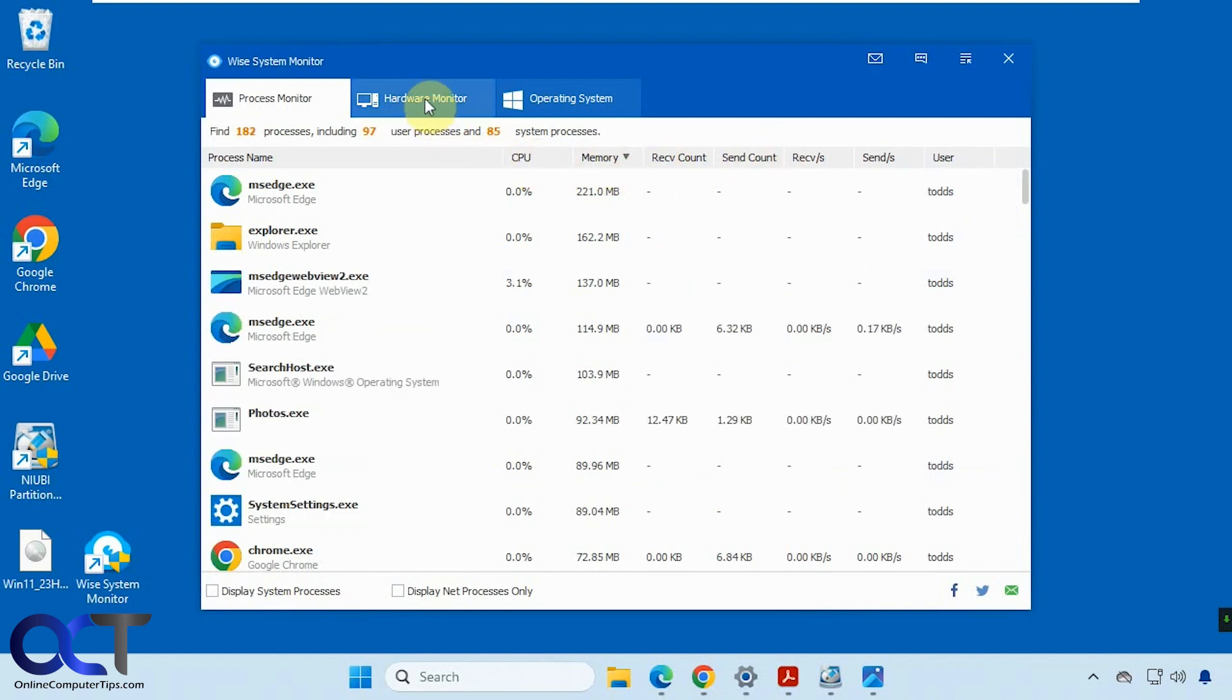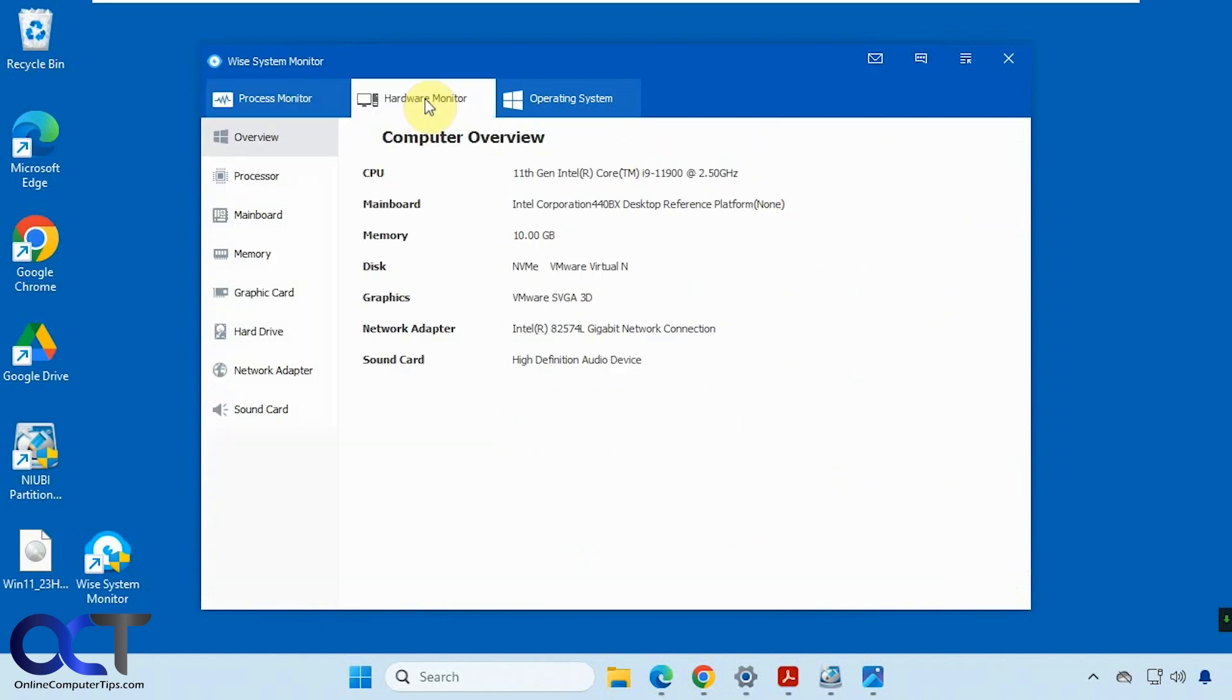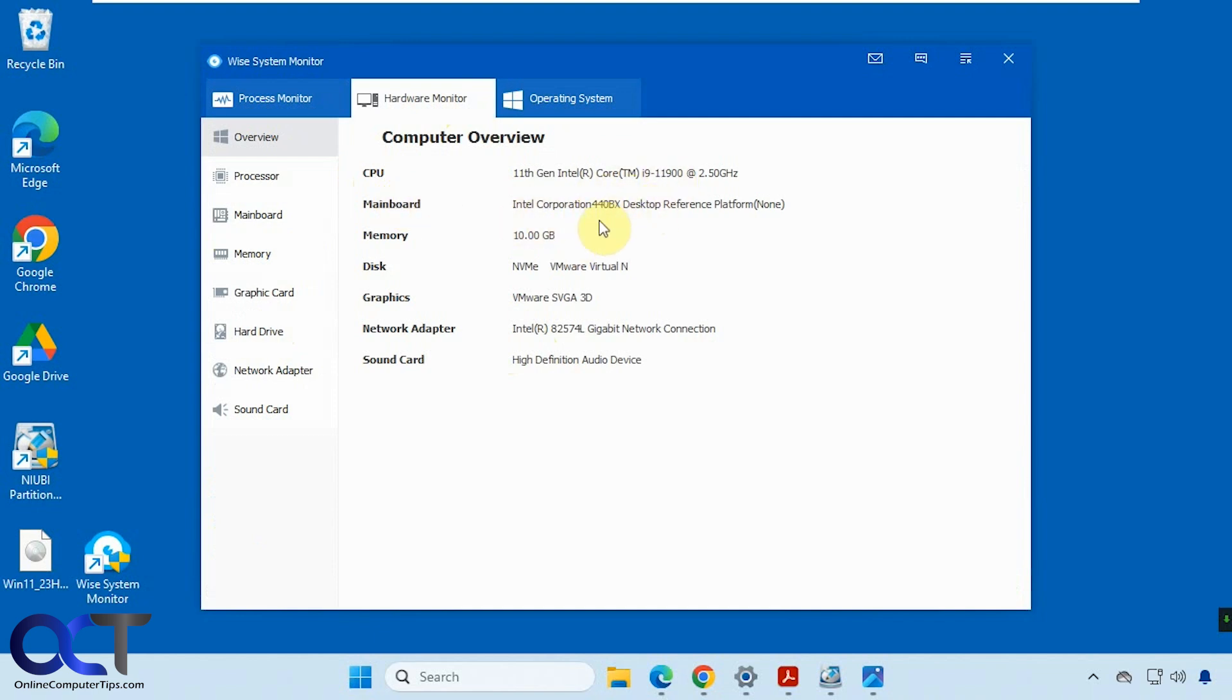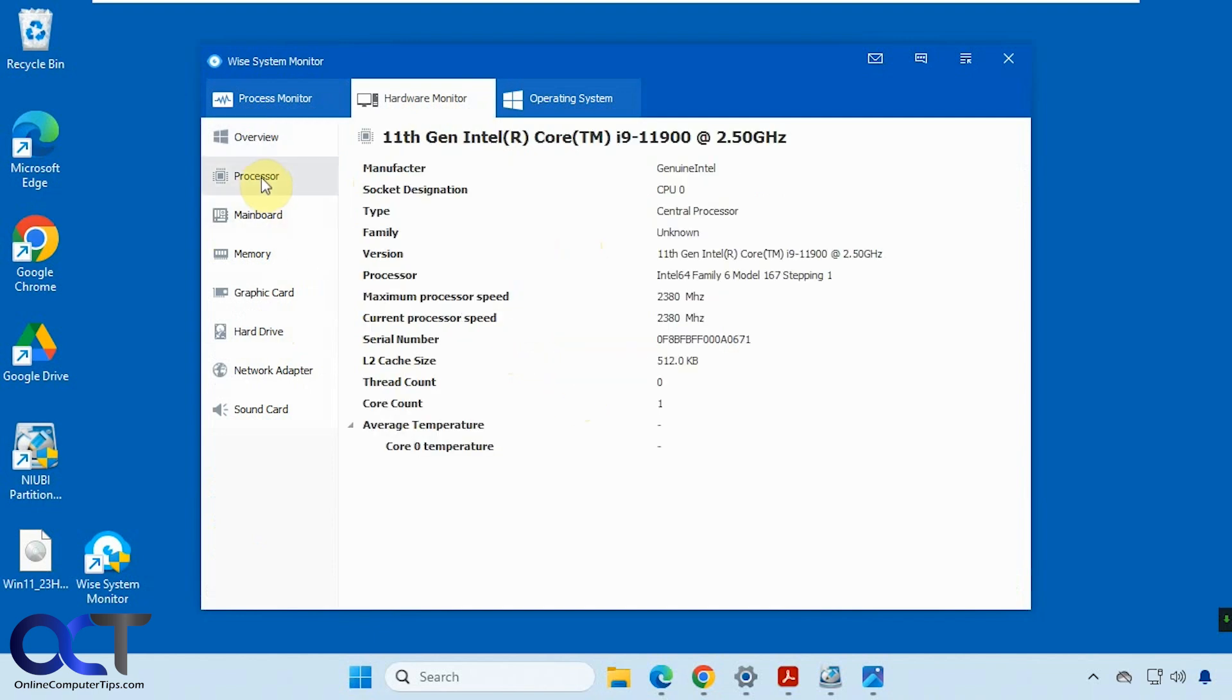Then we have the hardware monitor tab. This will show you what's going on for the overview here. This is a virtual machine, so it's not going to show as much as if you were running this on your physical computer, but it shows the i9, the motherboard, how much memory is installed, video card, network adapter, and processor information.